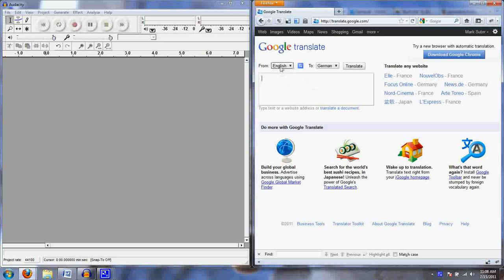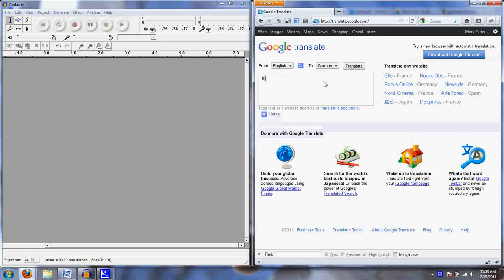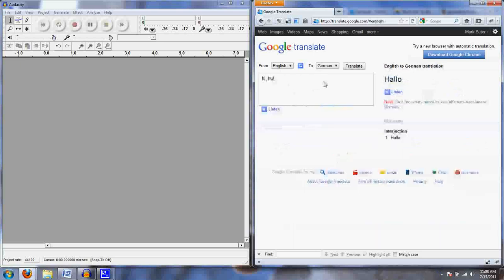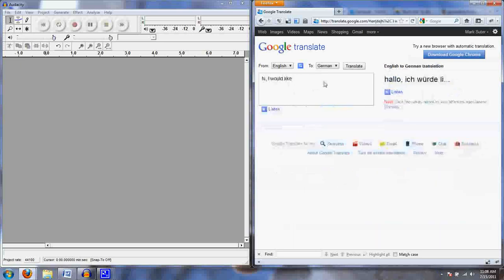Okay, I'm going to go English to German, and let's say I want to order a pretzel and cheese. Hi, I would like a pretzel and cheese.